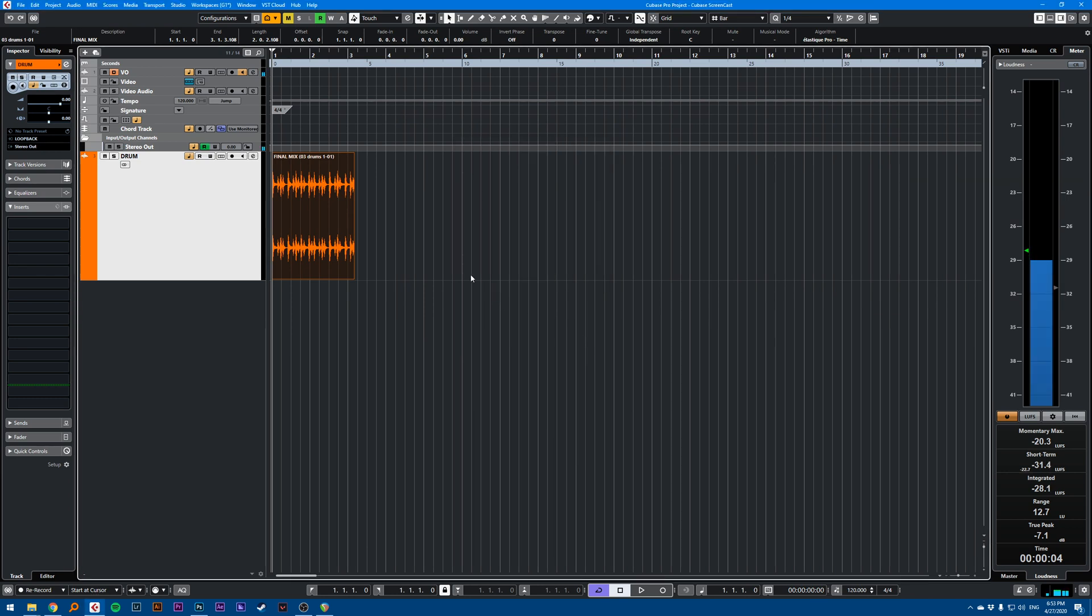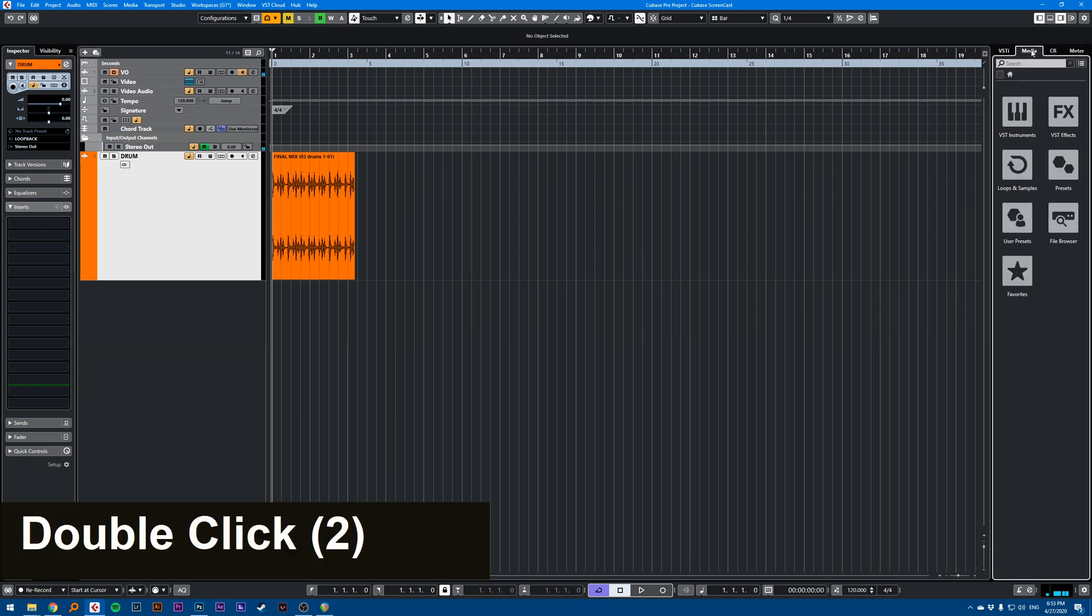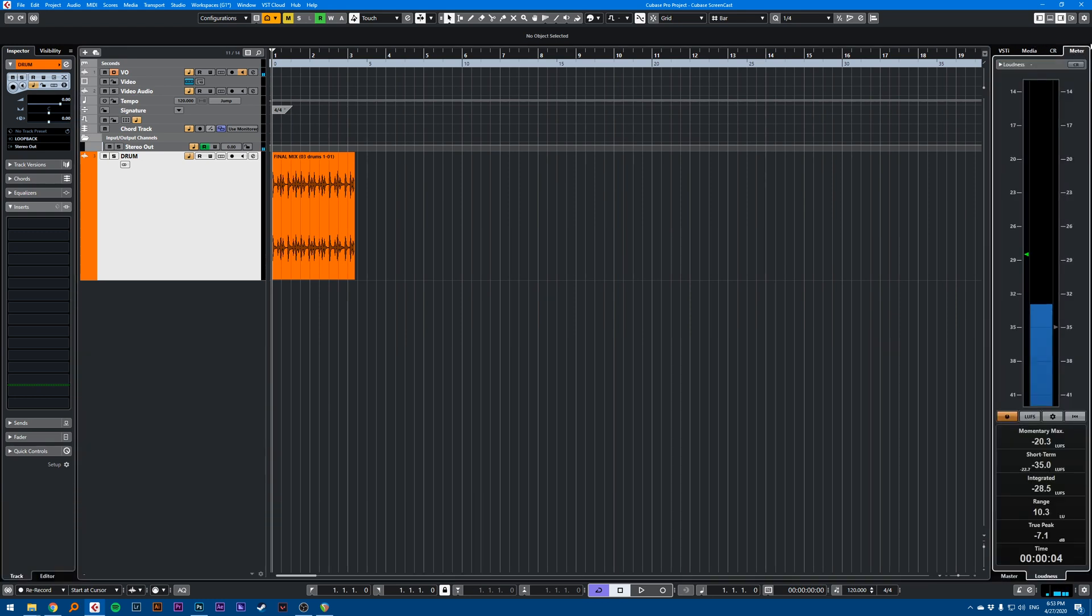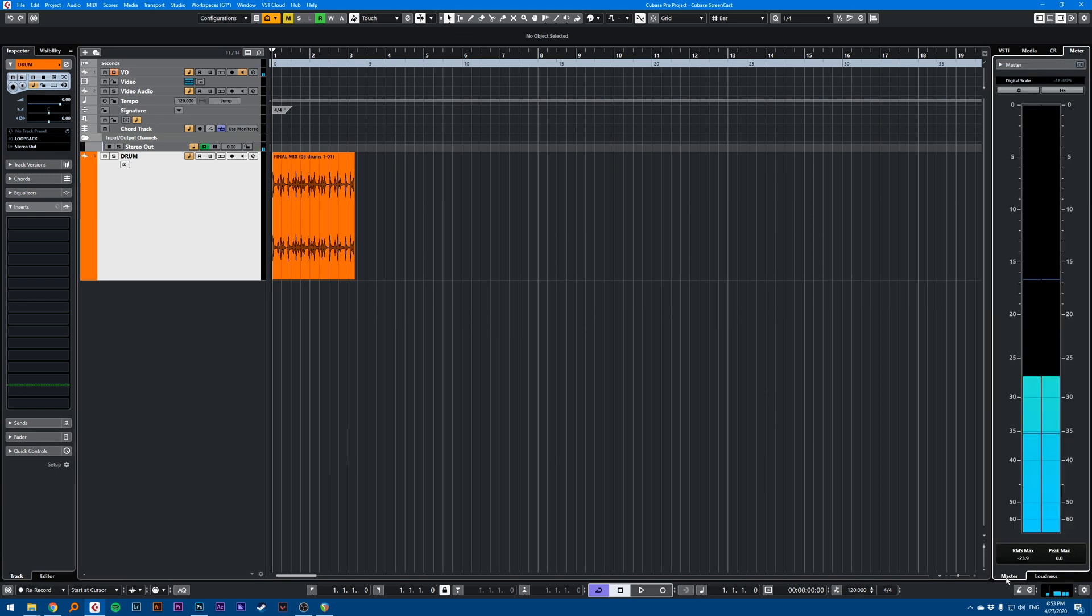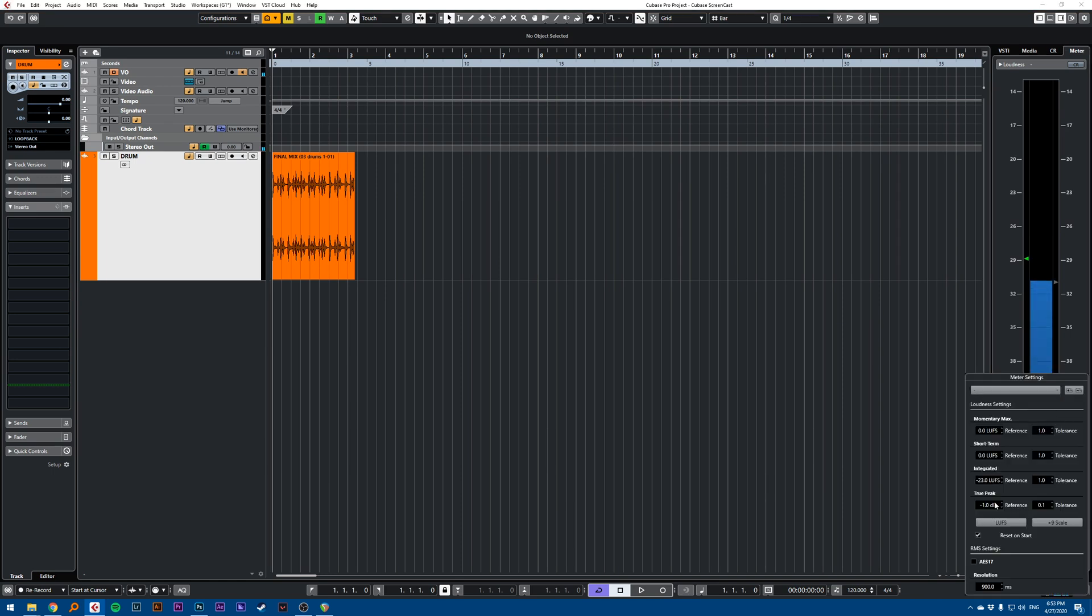You can also use the meter on the right. If you don't see the meter, just click Meter up here on the right, and on the bottom right you want to be not on Master but on Loudness. You want to click this cogwheel and go to Reset on Start.